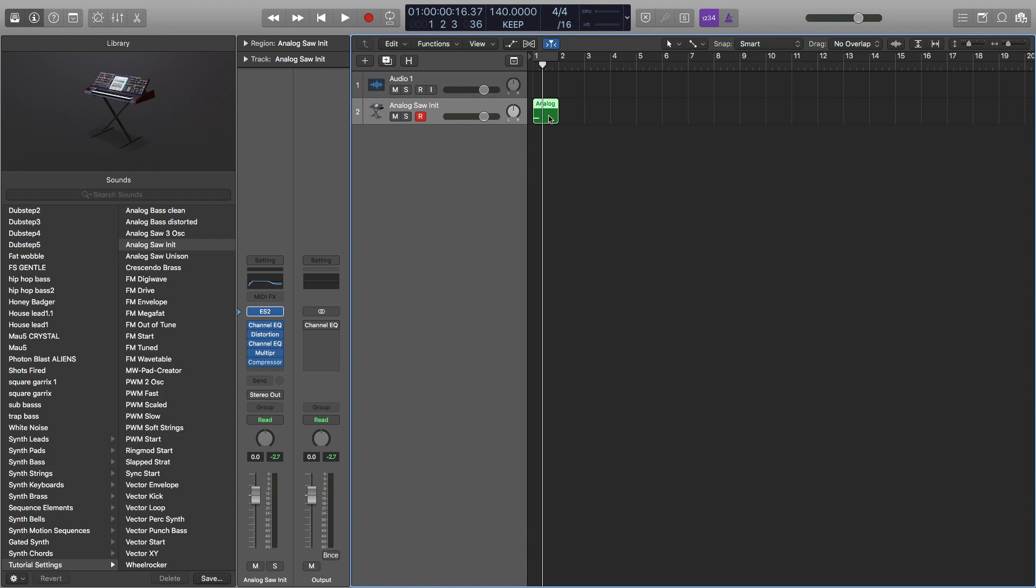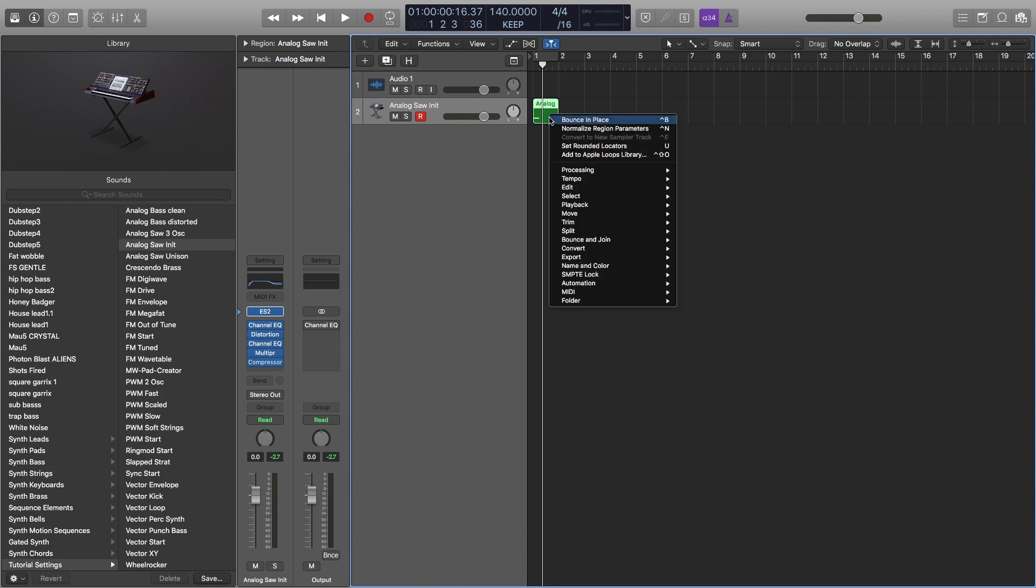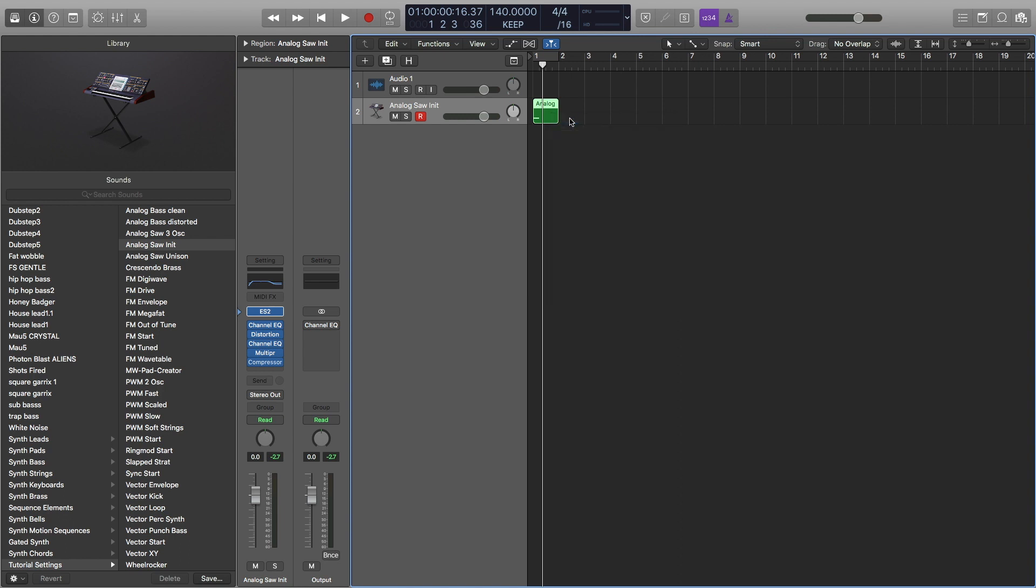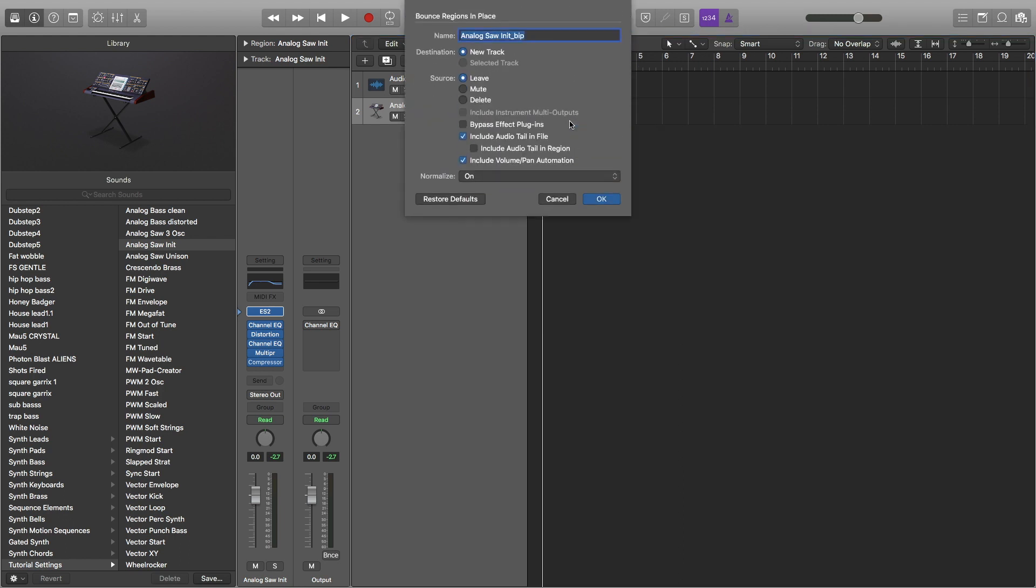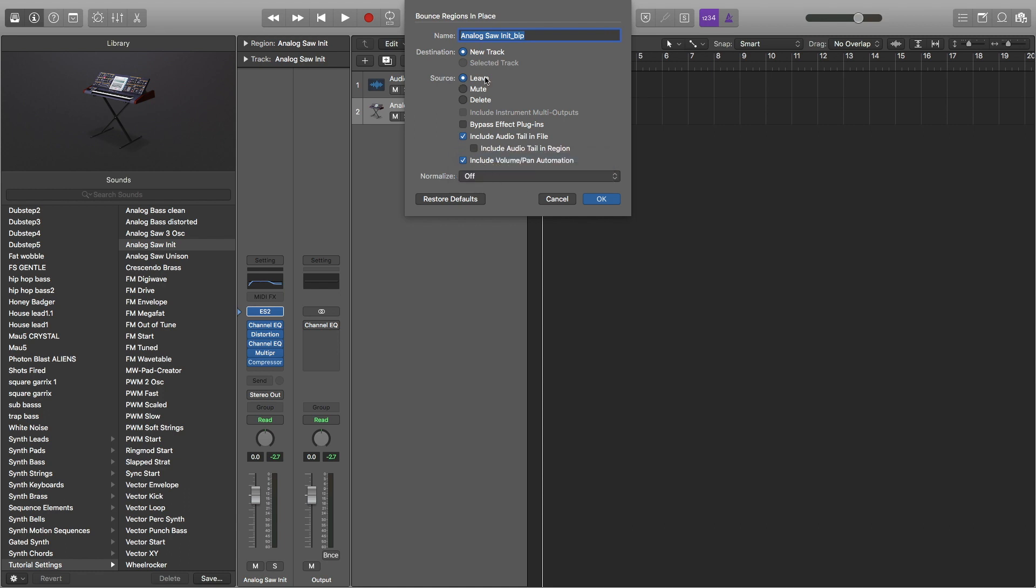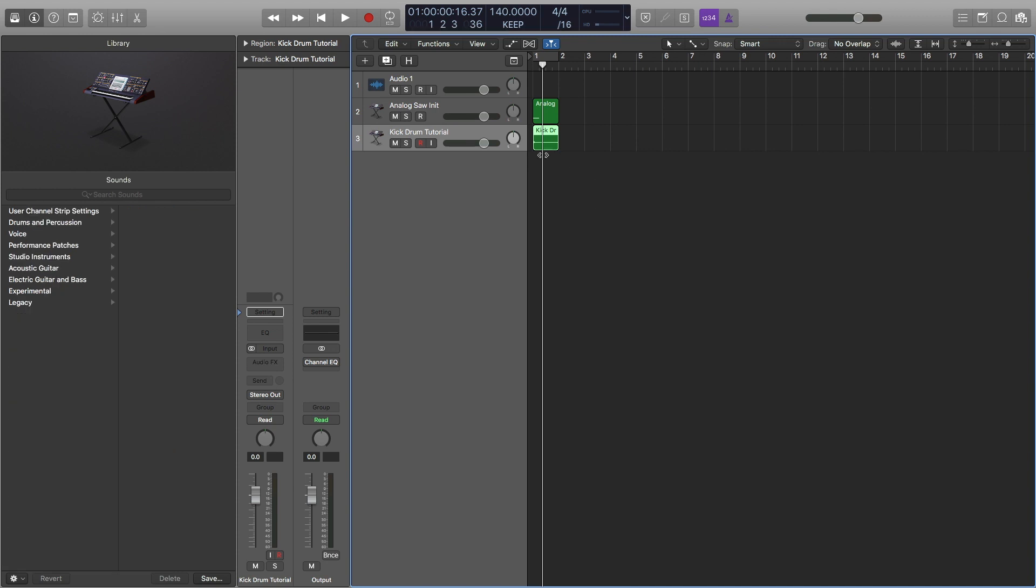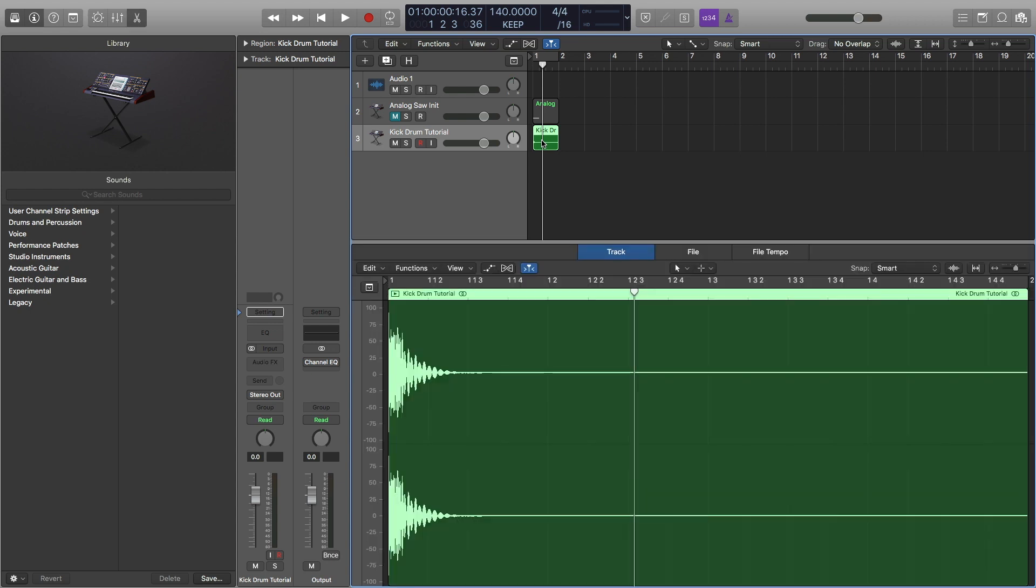Next, you want to hit right-click this, or control-click this, and hit bounce in place. And I am going to turn the normalizer off, since I have the limiter on, so I know it's not going to clip. But you can do whatever you want. And everything else, I'm going to name it kick drum tutorial. And I'm going to hit OK. And now, I'm going to mute our original track. And this is our kick drum.